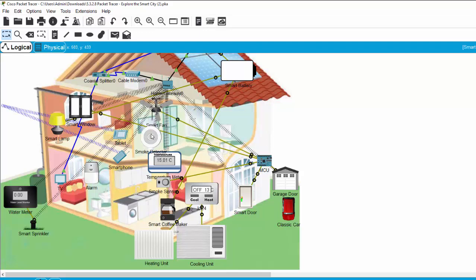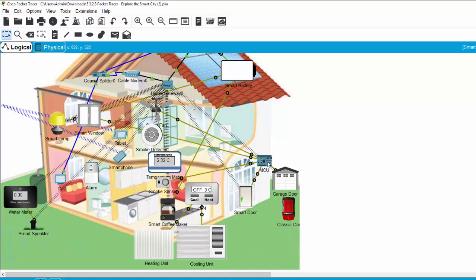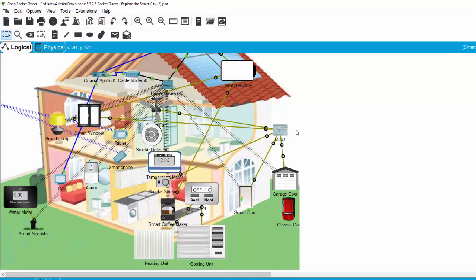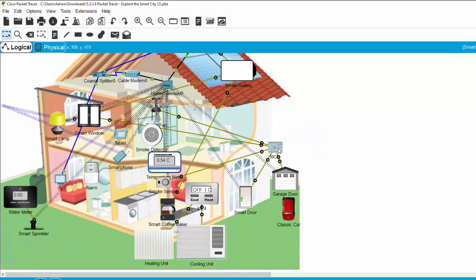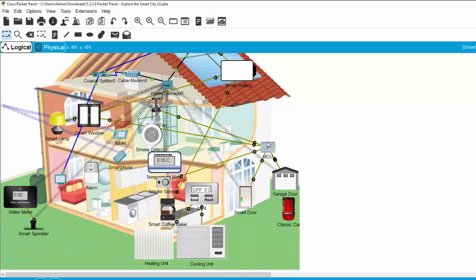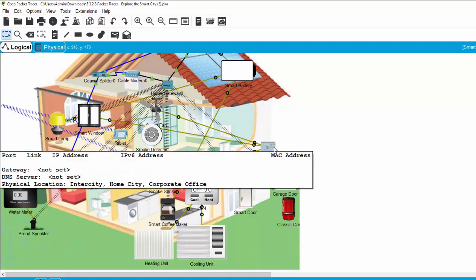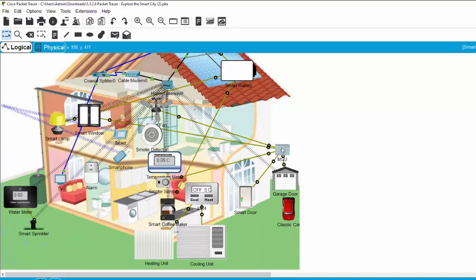The smart fan, smoke detector, and smart window are connected to the MCU — the microcontroller unit. On this unit, we can make a program to control the smart devices based on some scenarios as discussed before.